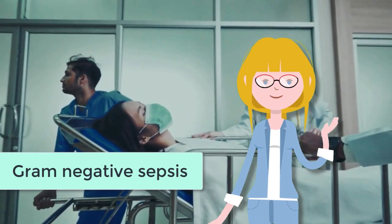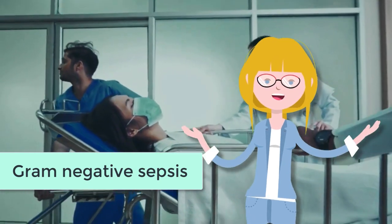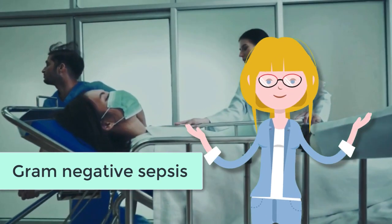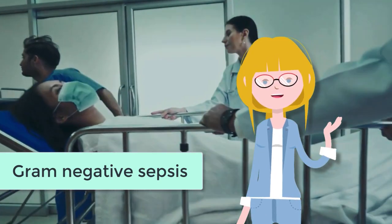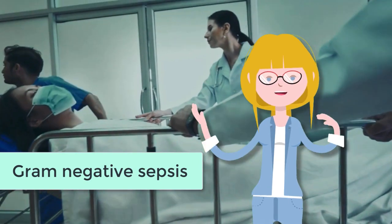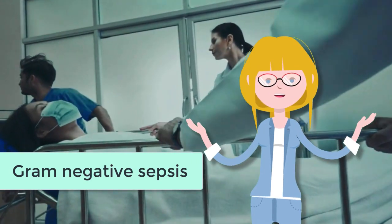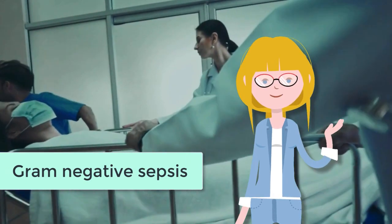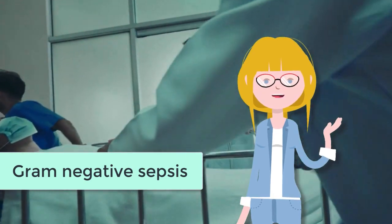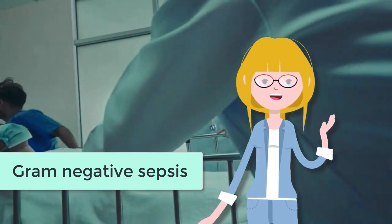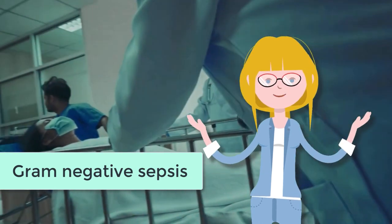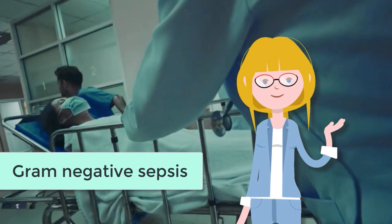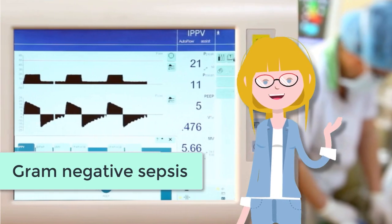Have you ever managed gram-negative sepsis? You know the type that causes septic shock and a pretty ropey ICU admission? If so, you have already become acquainted with toll-like receptor number four.